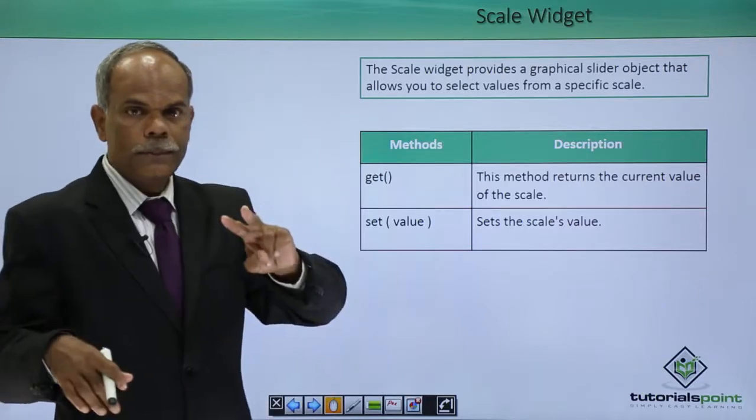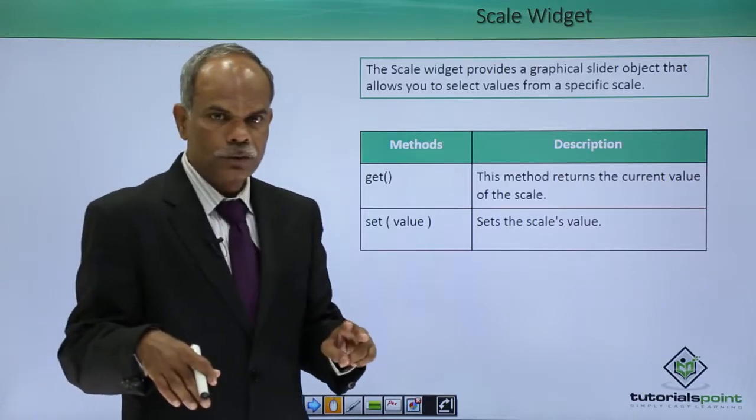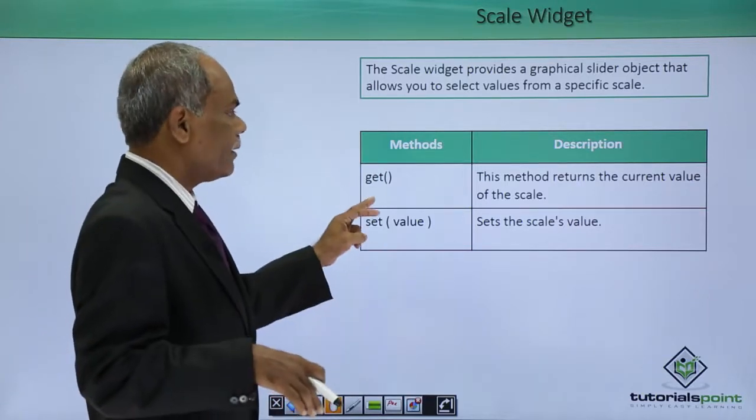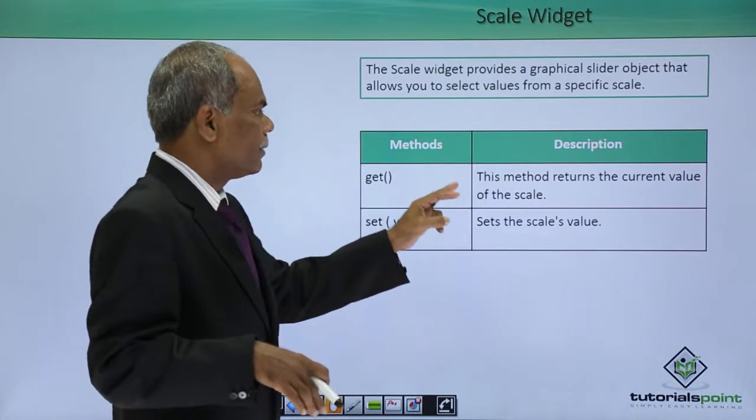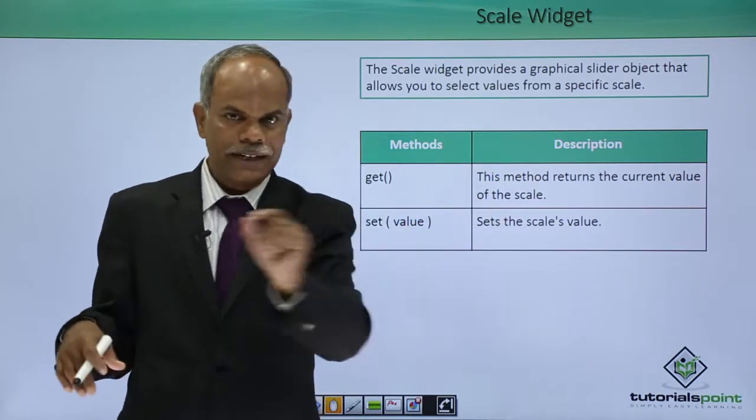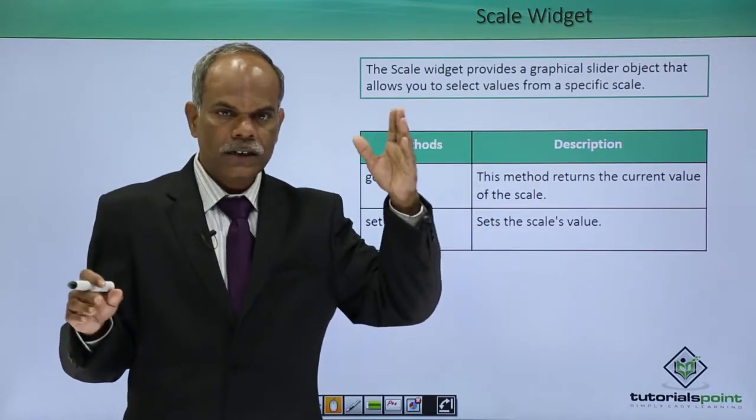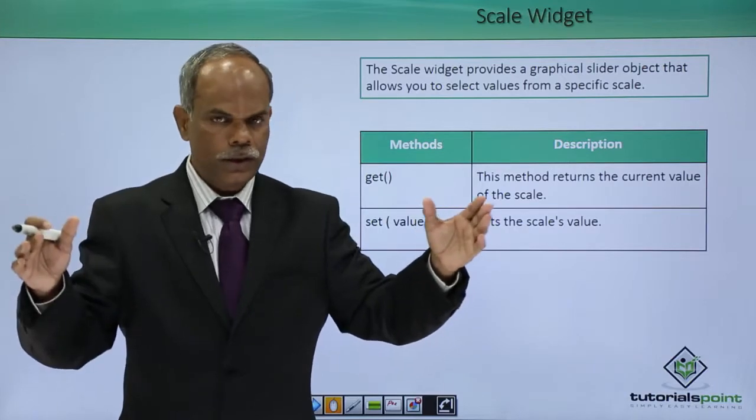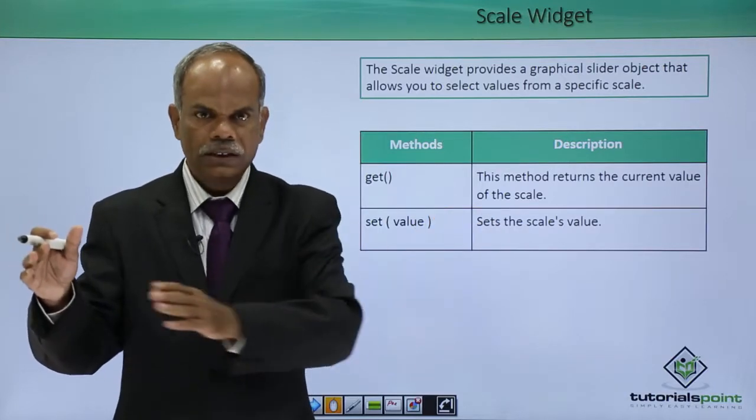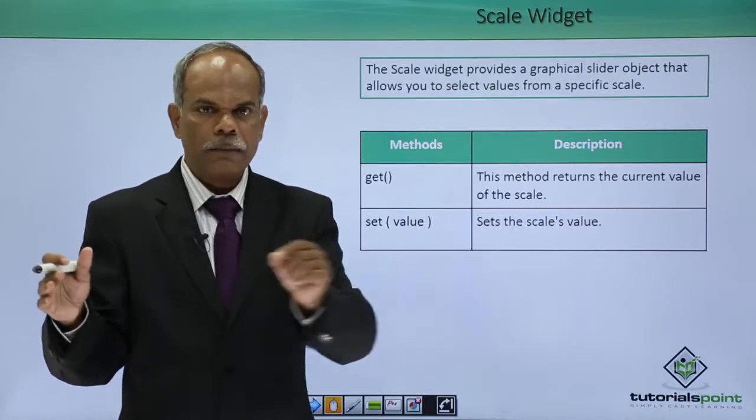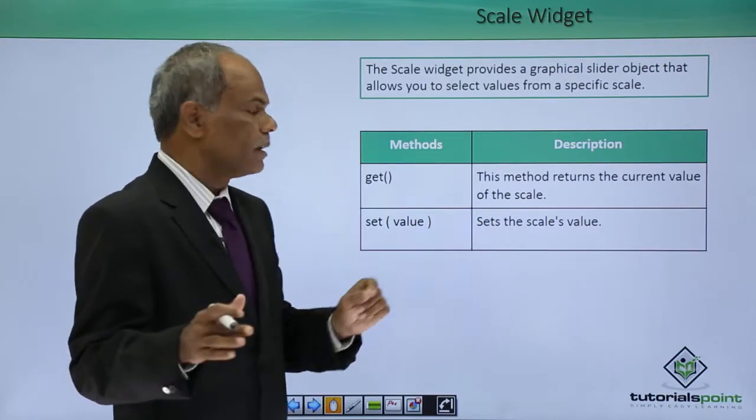Two important methods are associated with it. Get will return the current value of the slider. It has a certain initial value and final value in between which the value can be selected by using the slider.